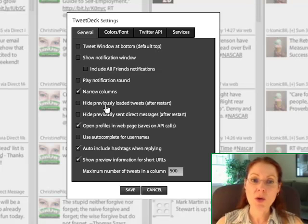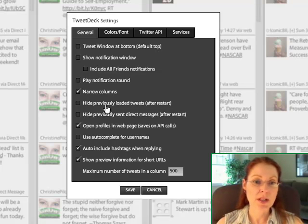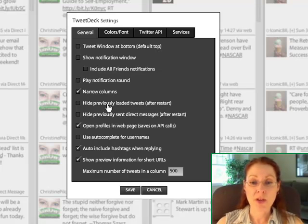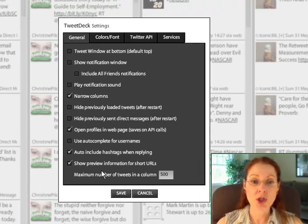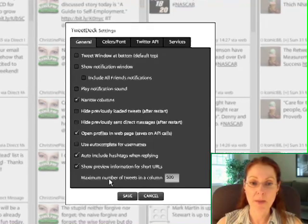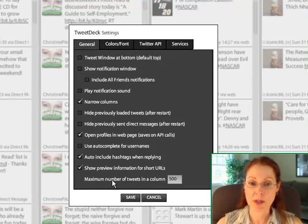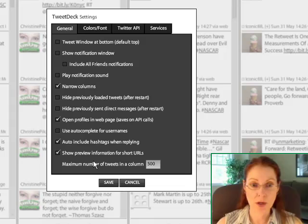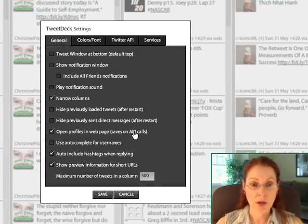It's up to you whether you want to hide previously loaded Tweets after restart. I don't think that there's any harm in having them come up. They eventually purge. As you can see down here, I have the maximum number of Tweets of a column at 500. You can set that to whatever you're comfortable with.